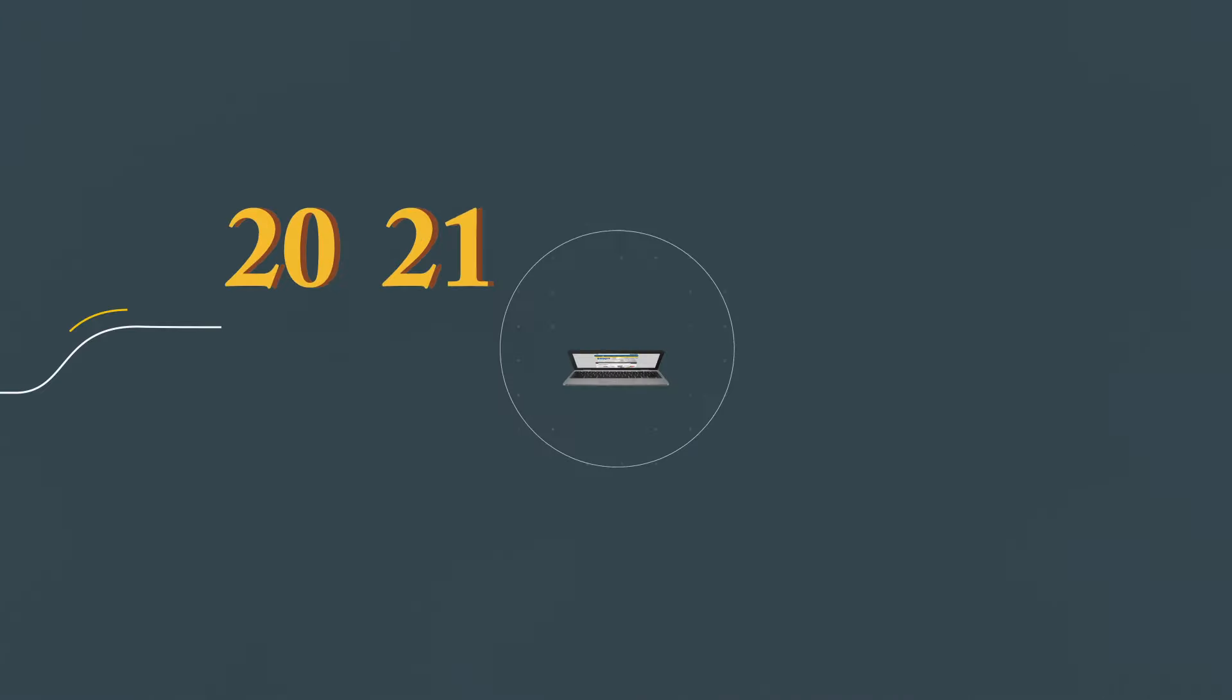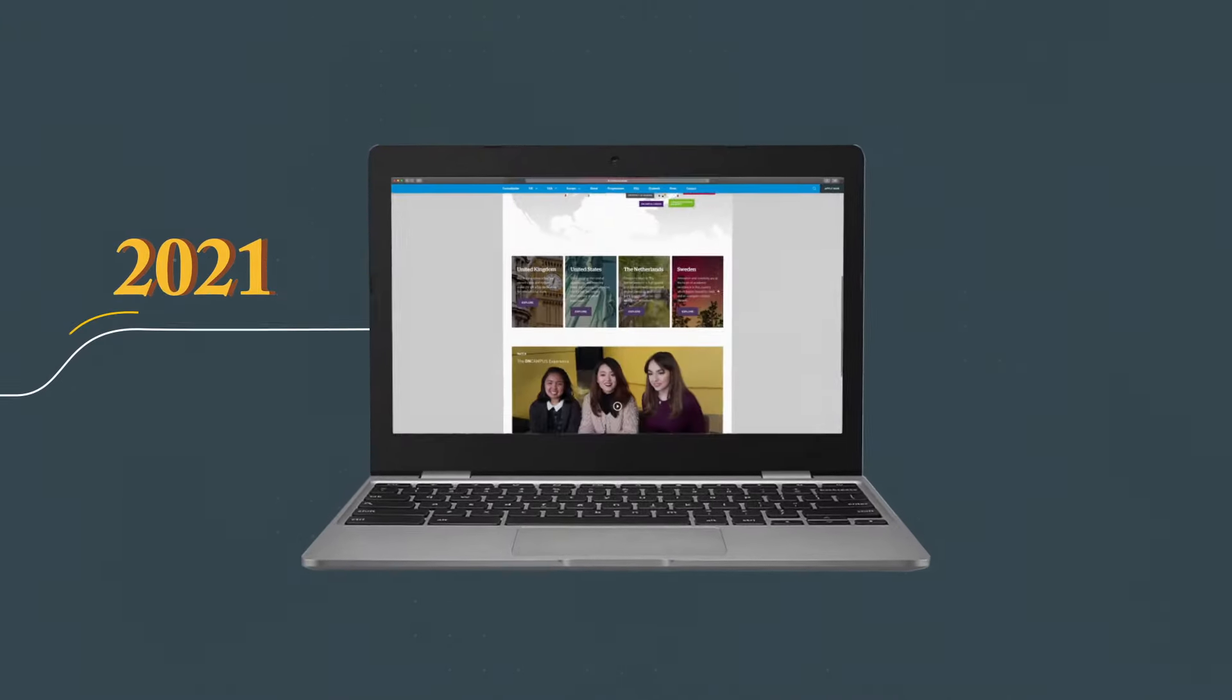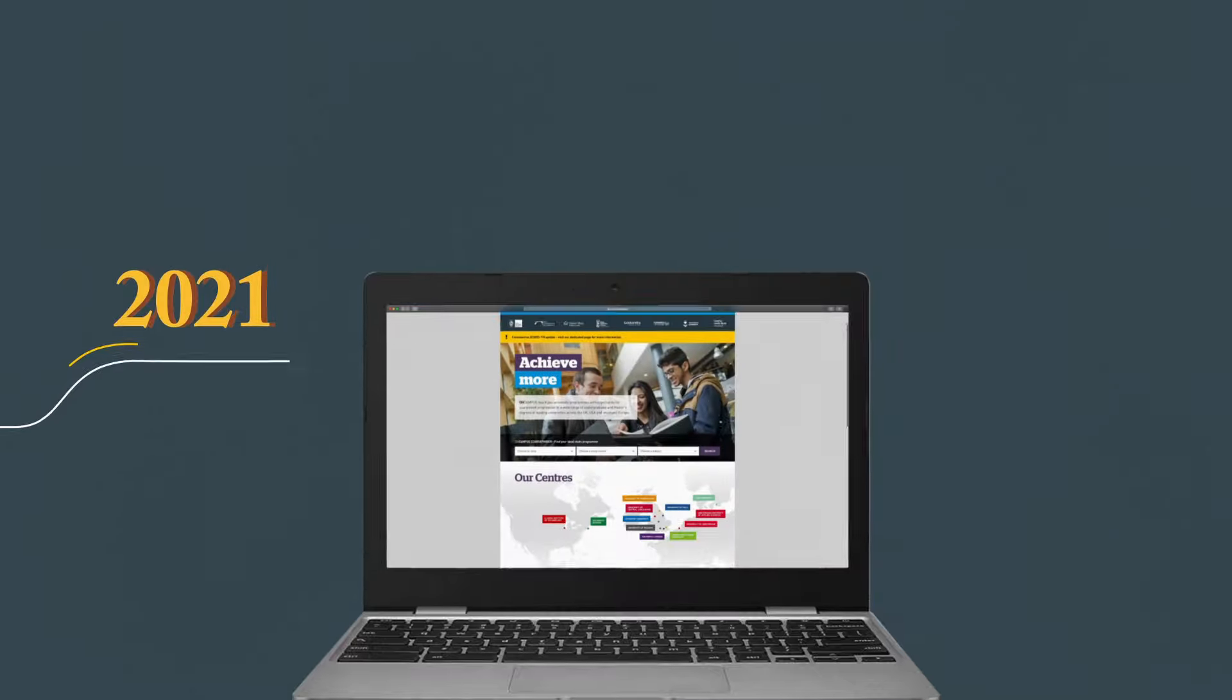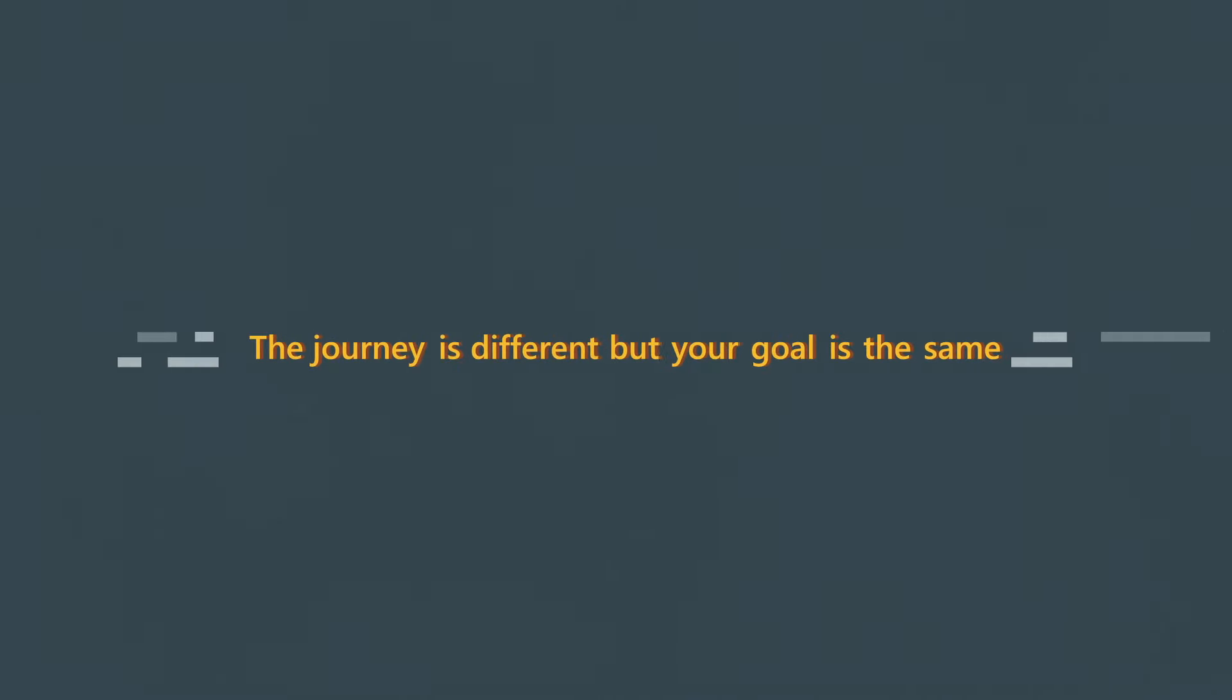In 2021, progress to university with On Campus Online. The journey is different, but your goal is the same.